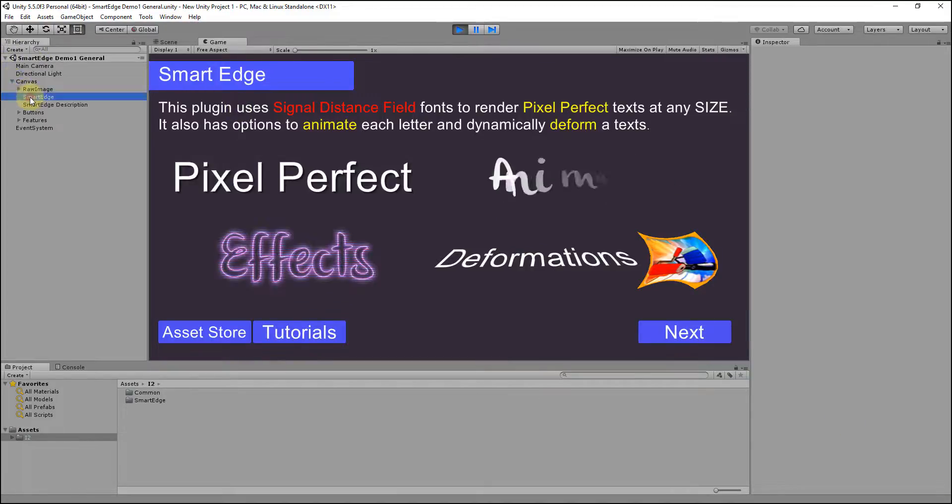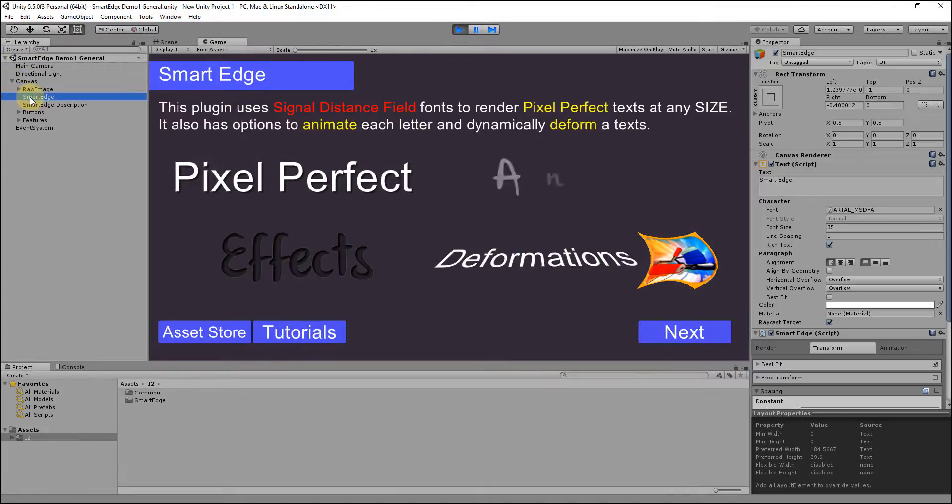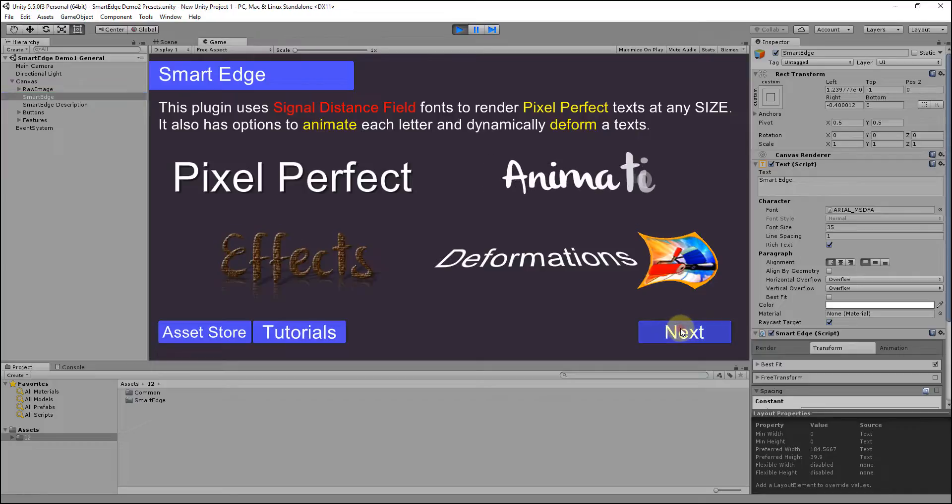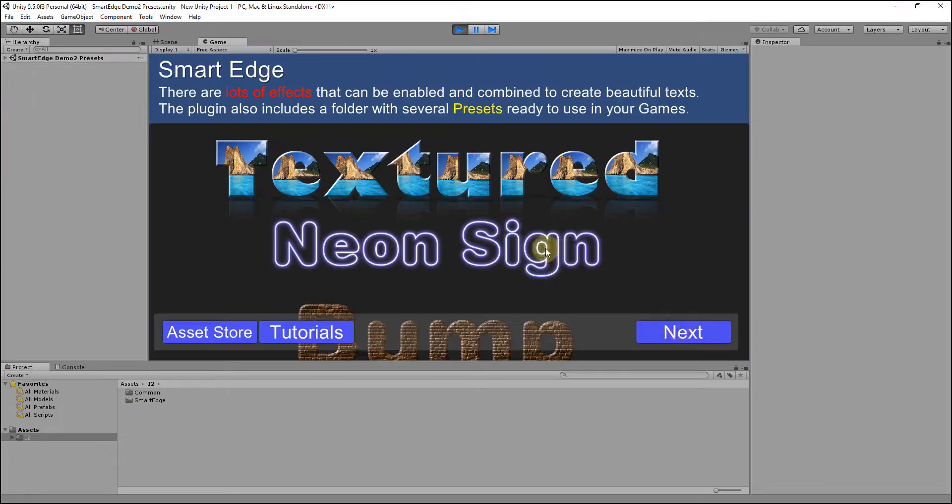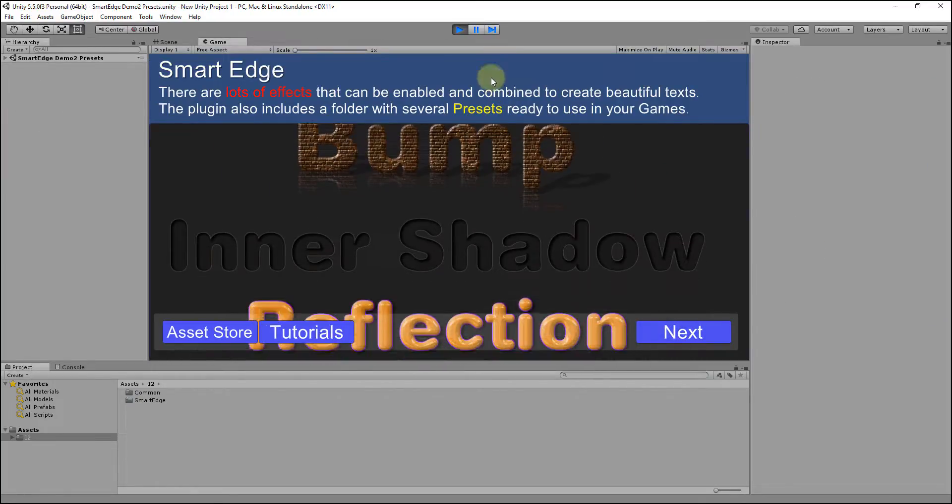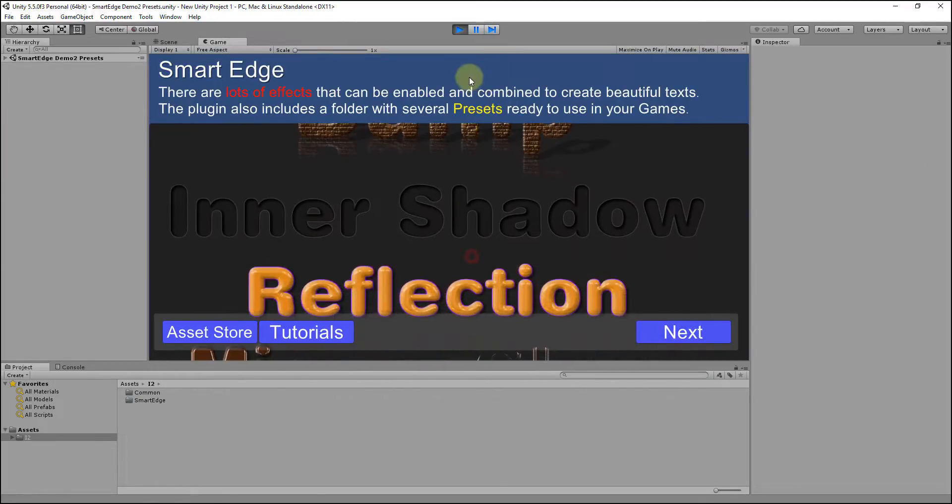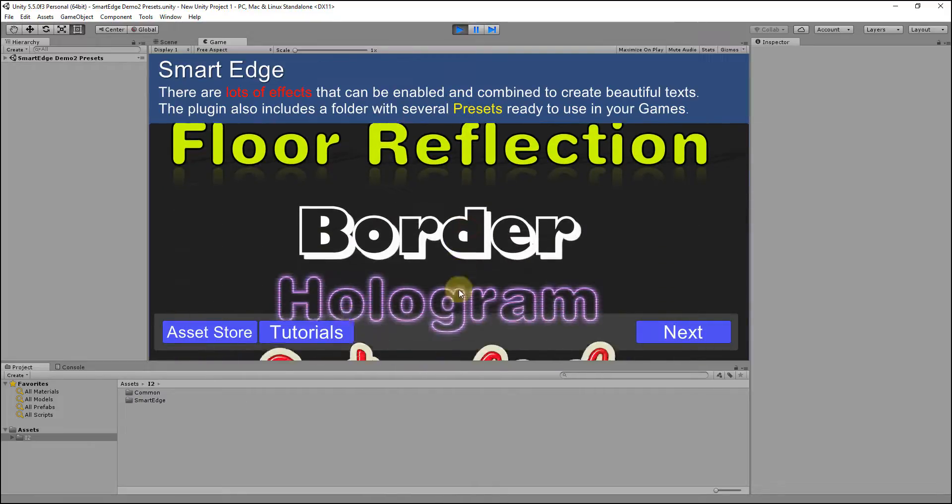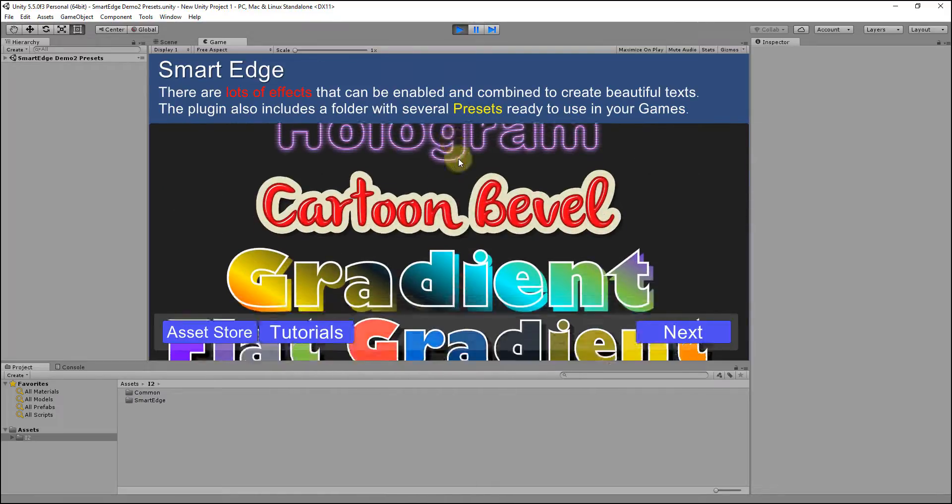Smart Edge is a text and image modifier that allows rendering pixel-perfect text at any size. It also allows deforming and animating the texts for creating dynamic interfaces.